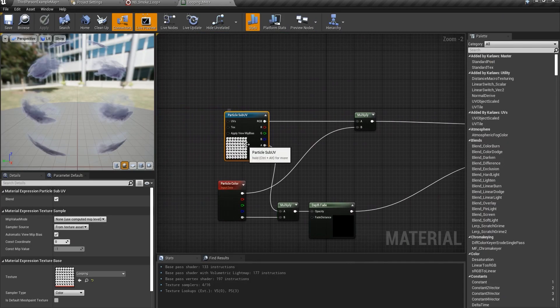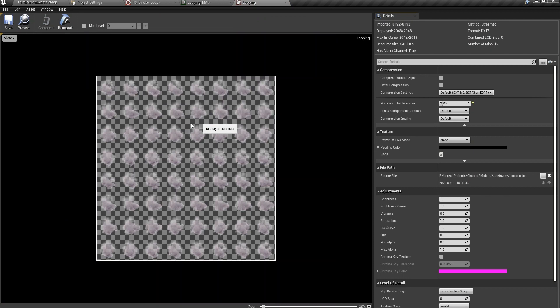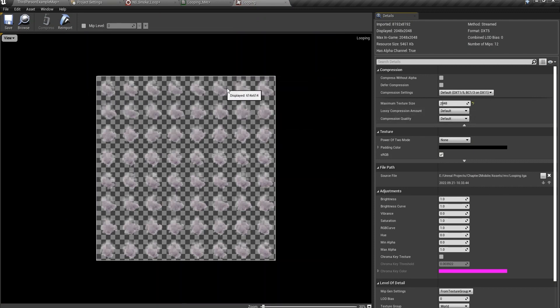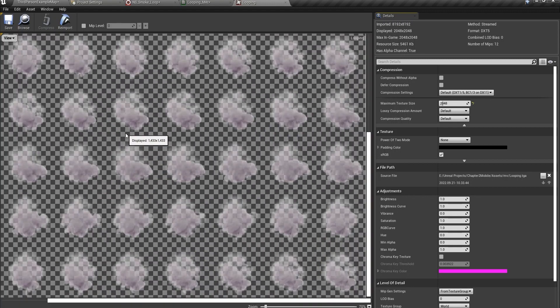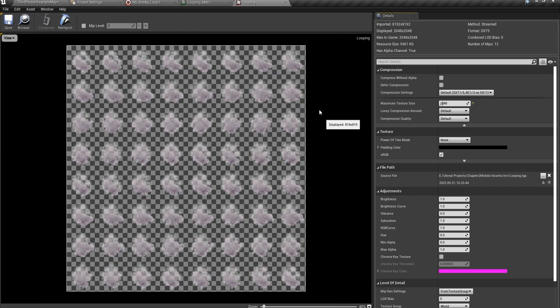So this is the texture I talked about, the flipbook. It's 64 frames of animation of a smoke simulated in Houdini.